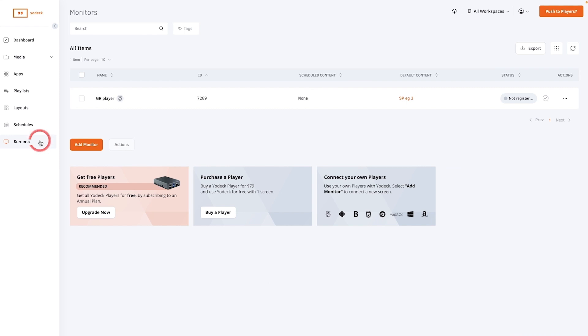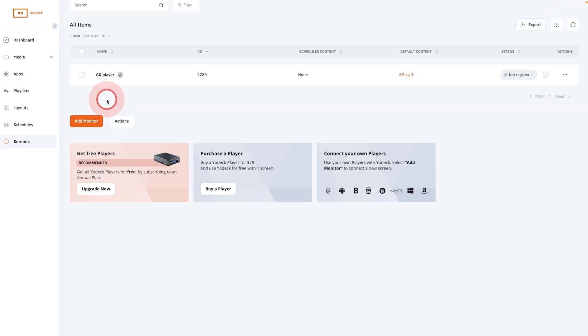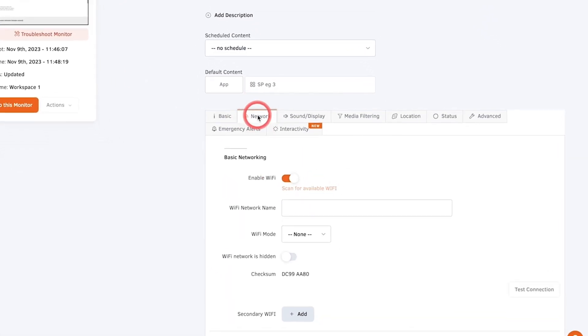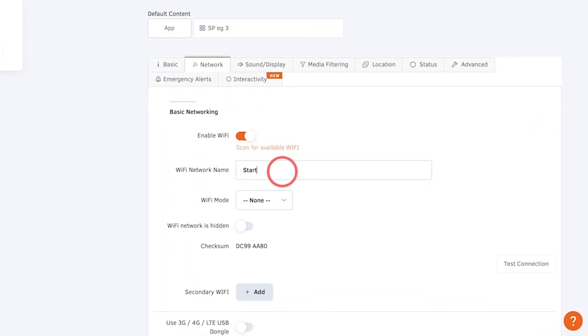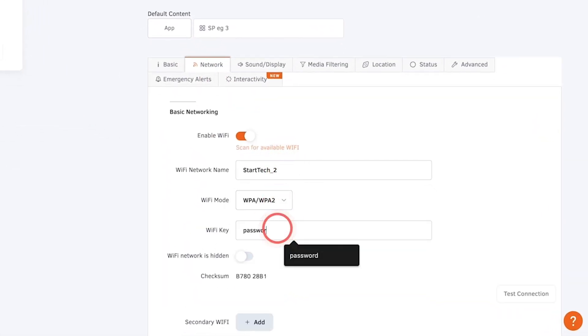To connect your player to your Wi-Fi network if you don't have an Ethernet cable, go to the Screens tab and select the player you're using, then add your network credentials in the network settings.